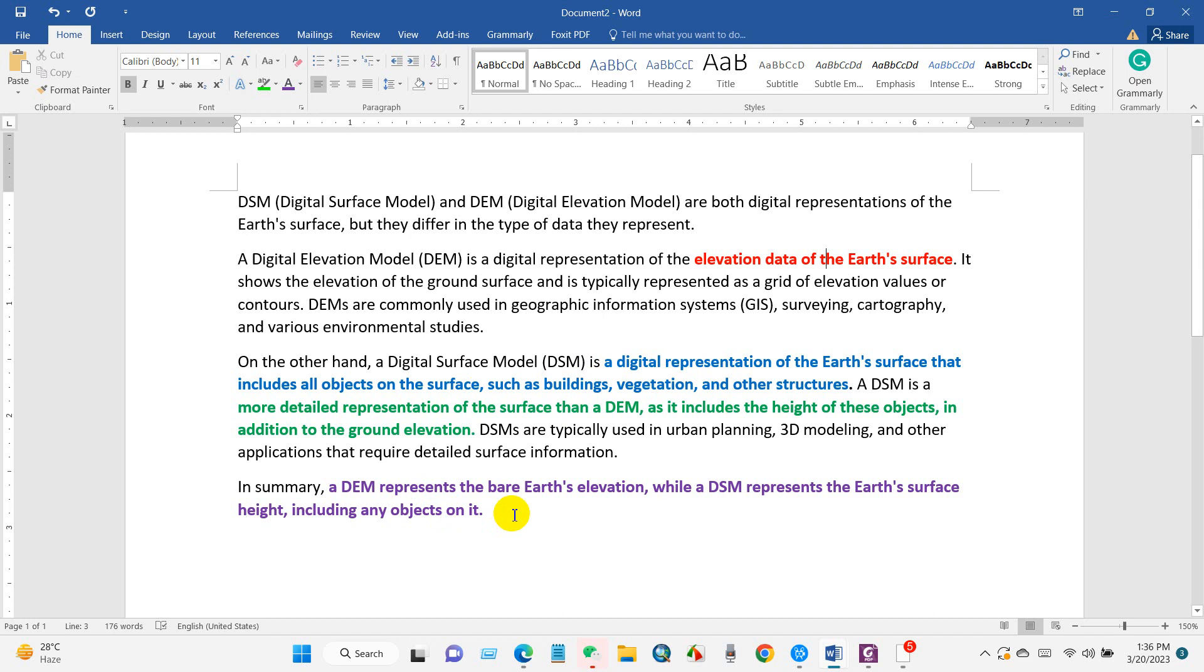In summary, a DEM represents the bare earth elevation, while a DSM represents the Earth's surface height including any objects on it.